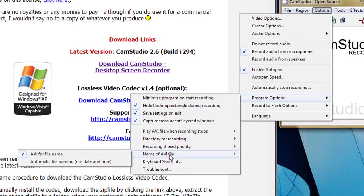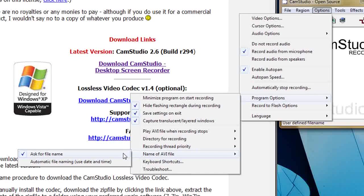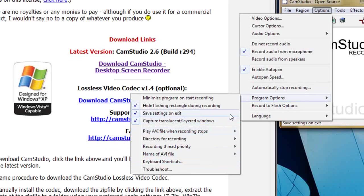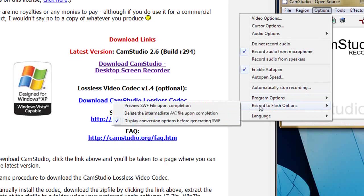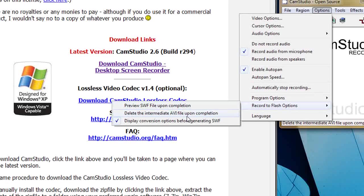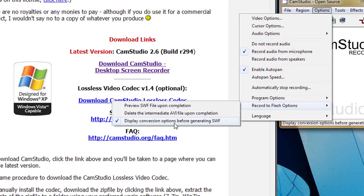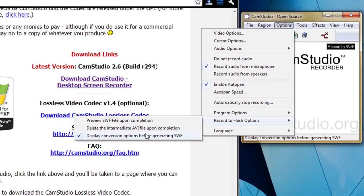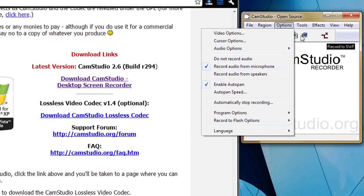Directory for recording. It just puts it in default directories so I've gone down here and selected these. I haven't changed that. Name of AVI file. Ask for file. So that's okay. Recording flash options. Display conversion options before generating swif. So it pops up a window there.